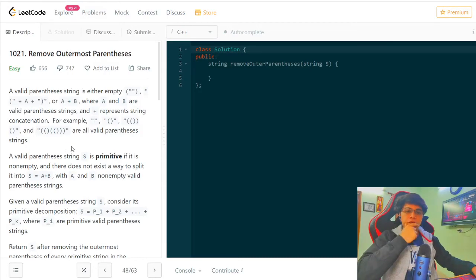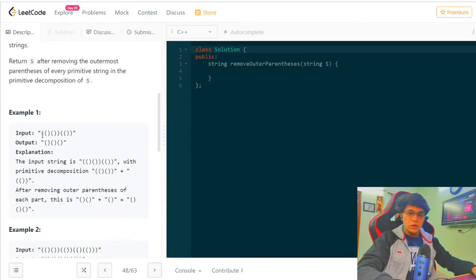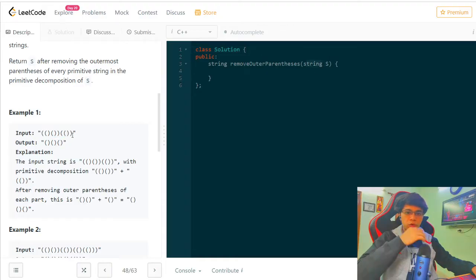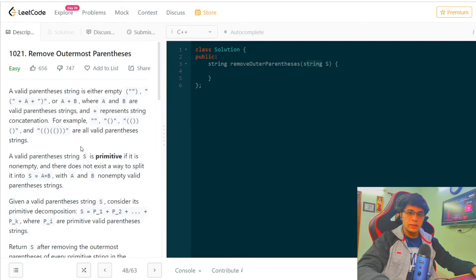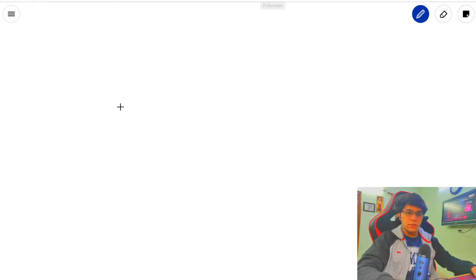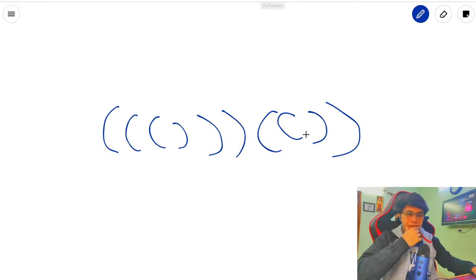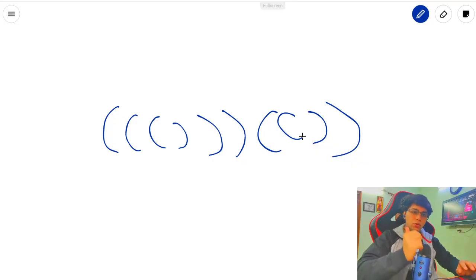The question asks us to remove outermost parentheses. We are given a string with open brackets and closed brackets, and we need to remove the outermost parentheses. For example, in a given component, only the outermost brackets are removed while the inner ones are kept.